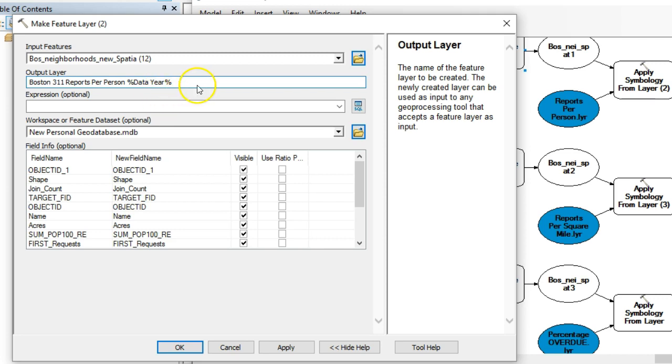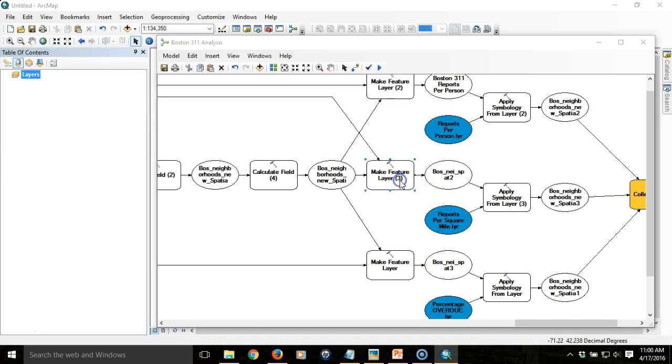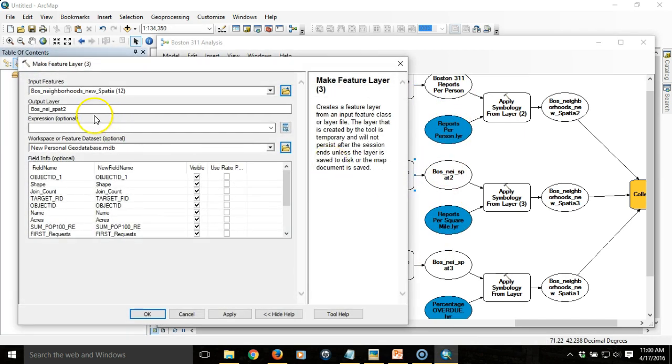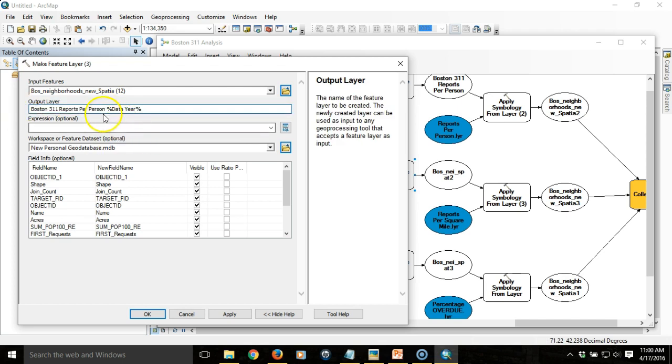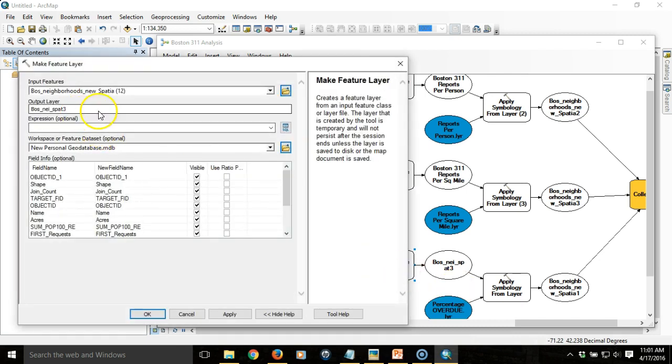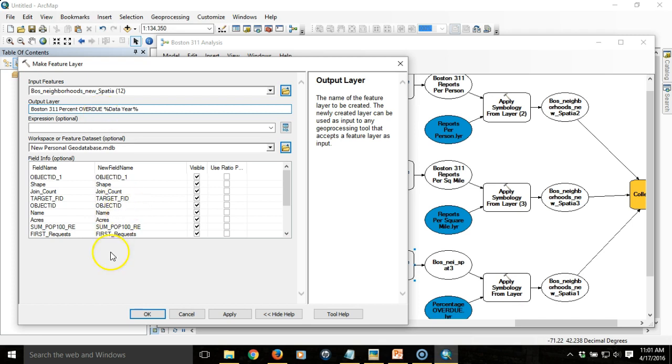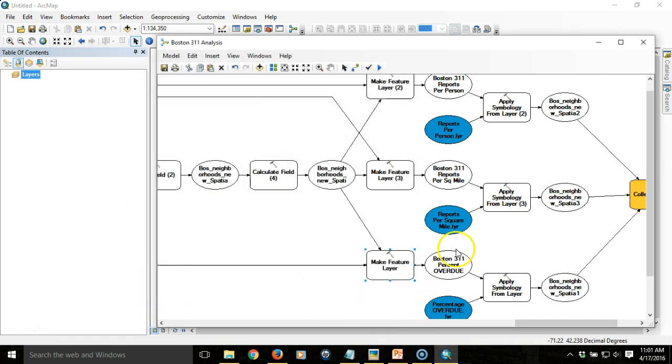I'm going to do something similar for each of the make feature layers but they'll be slightly different to have a separate output. That was reports per person. This is reports per square mile. And then the last one, percentage overdue. Each of those then has a different name which is important to produce separate output. I'll replace those values and save the model.